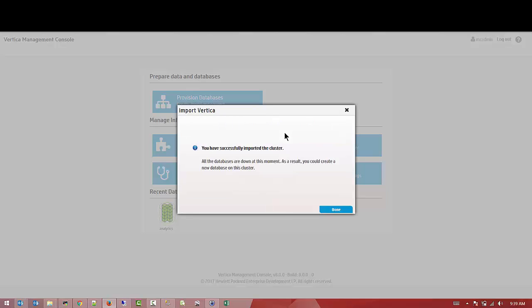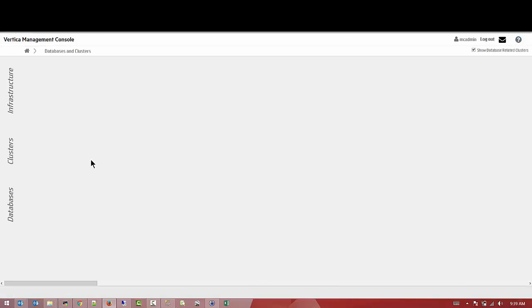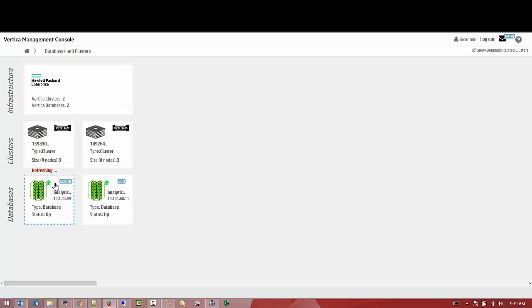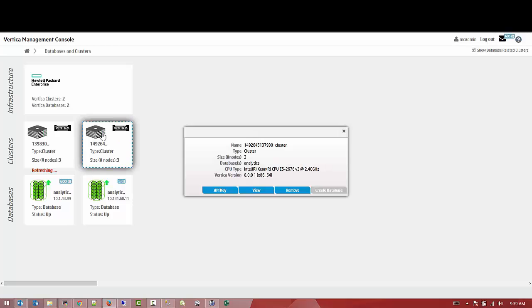We have imported successfully. Done. So we can see we get two clusters installed. As you can see here, the names of both of these clusters are identical, but you have to keep an eye on the IP addresses.